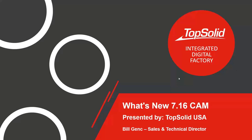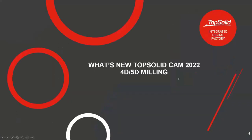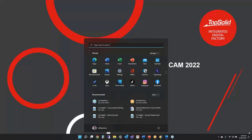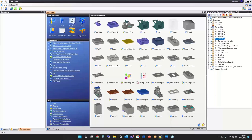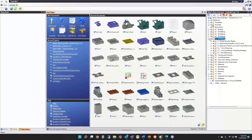This is the last presentation of the day and it's all about what's new in four and five axis milling. It's not a huge list but I think it's a pretty awesome list.